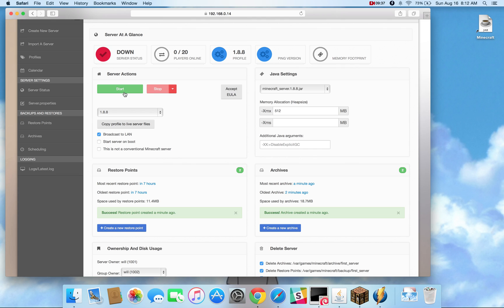Other things that you can do while the server is up that might not be immediately clear is you can stop the server, stop the server, and then immediately make a backup, restart it, or kill the server.